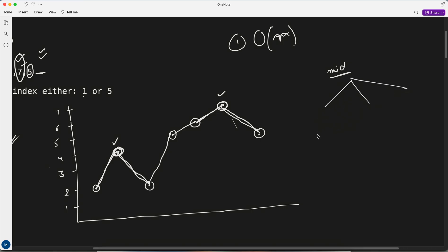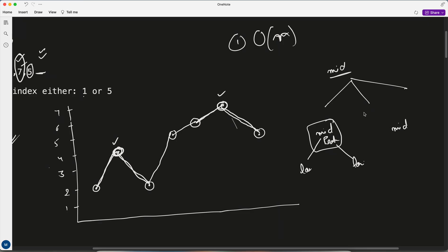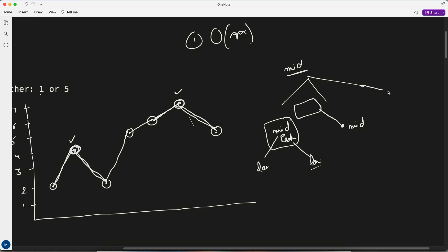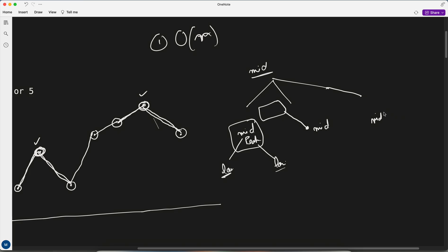For whatever midpoint you choose, there are only three scenarios possible: first, the midpoint itself is a peak — it has lower values on both sides. Second, the midpoint lies in a lower region and some peak lies to the right. Third, the midpoint lies in a lower region on the right side and some peak lies to the left.